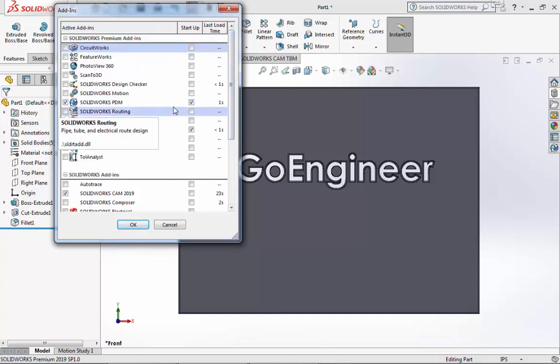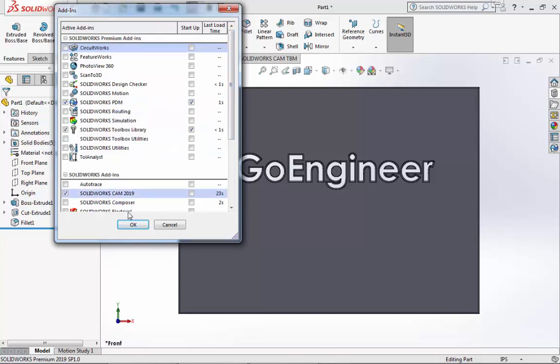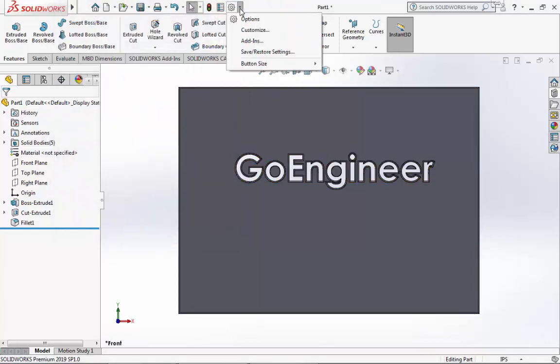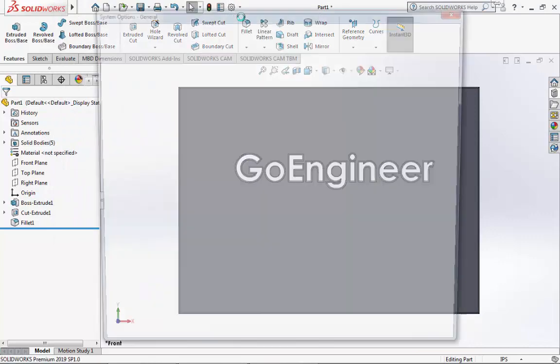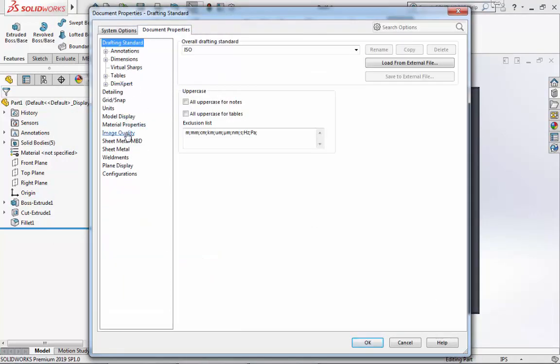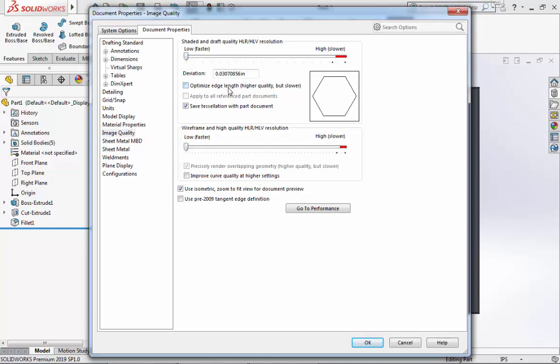Next, I'll click on Options and Document Properties. I will scroll down to Image Quality and I will move both sliders down to the lowest setting. I will then make sure that Optimize Edge Length is unselected, and also make sure that Improve Curve Quality at higher settings is unselected.